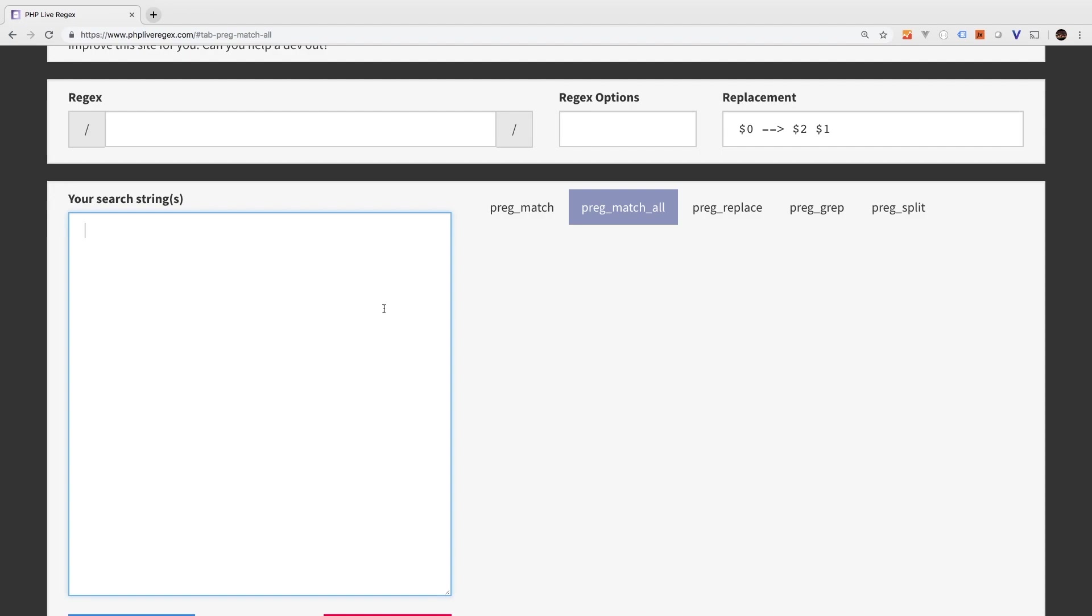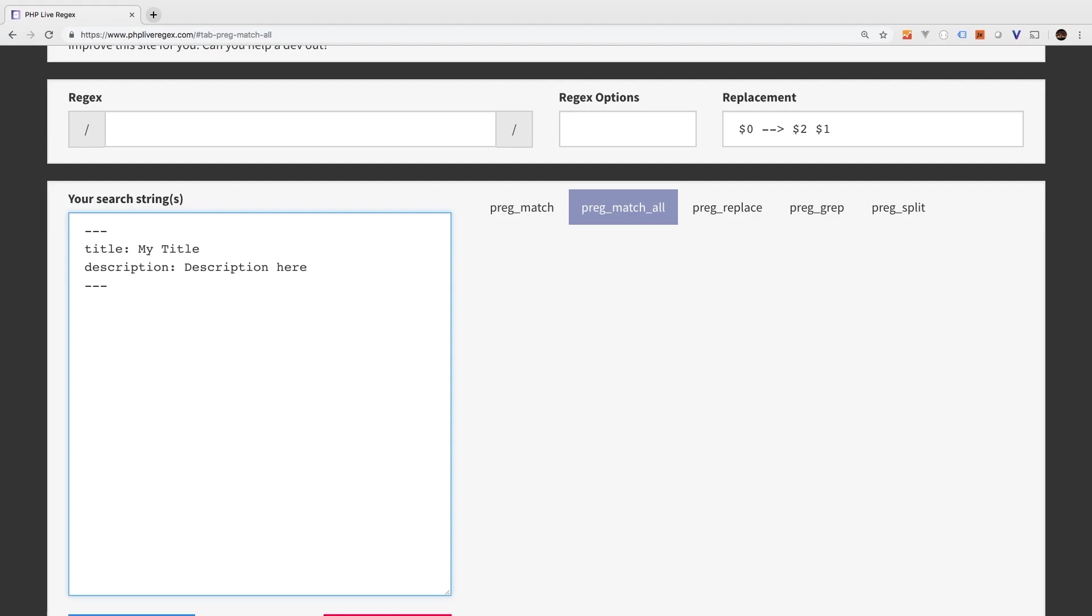So I want the file to start with three dashes, followed by any of the fields that the user wants to pass in. So for our example, we'll say title, meaning the title of the post. We'll say my title, and we'll pass in a description. After all of that, we're just going to have three more dashes. And then on a new line, we're going to start the blog post body. So blog post body here.